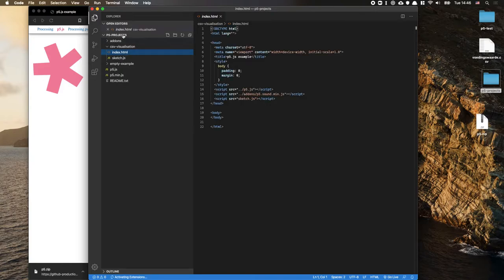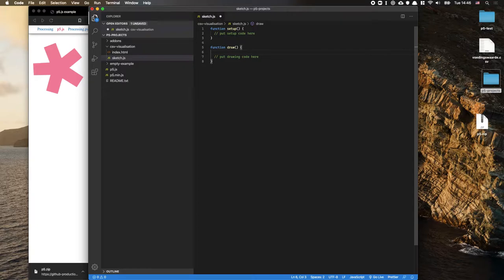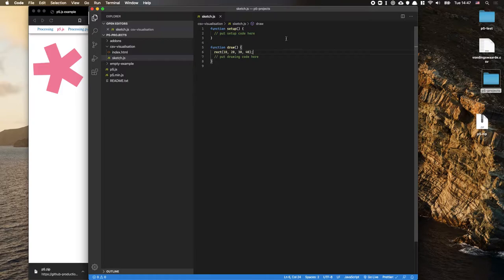This folder contains two parts: an index.html file and a sketch.js that contains the actual sketch. We're going to try writing a small rectangle — like rect(10, 20, 30, 40) — just so we can get something to show, and then use Live Server to actually see it.